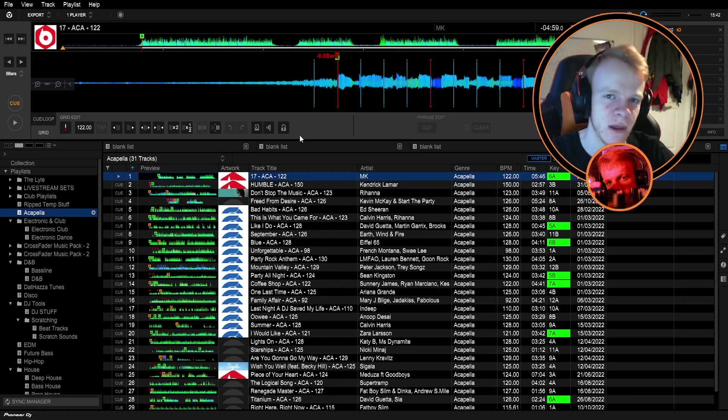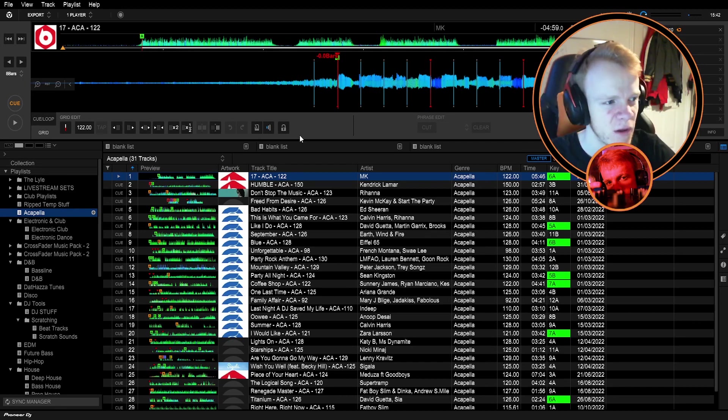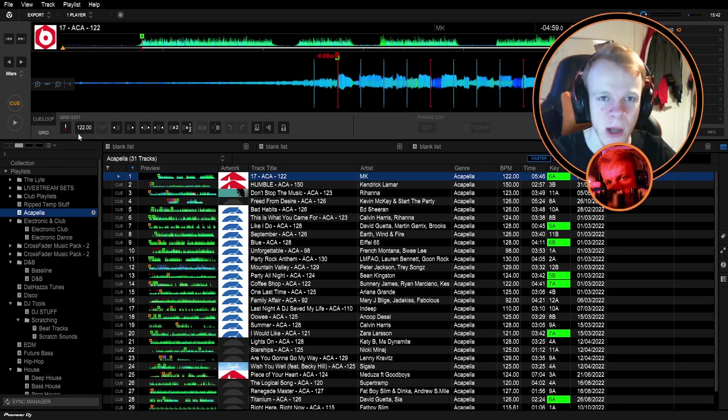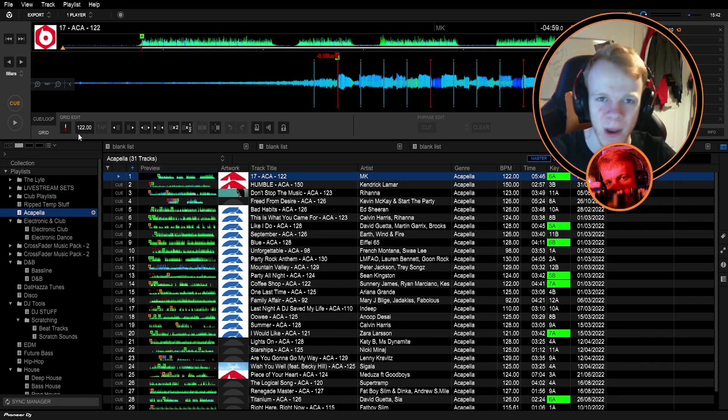Now I'm not going to trust the analysis in Rekordbox because I've done the prior research I was just talking about. The first thing you're going to do is you're going to come over to this little BPM box here and you're going to change that to what you now know to be the BPM of the track and then make sure you reload it.